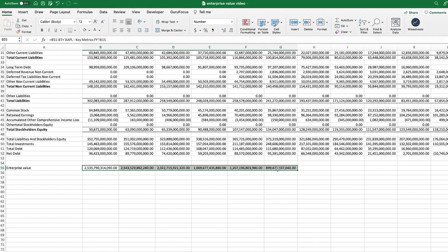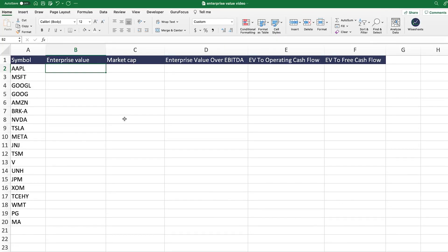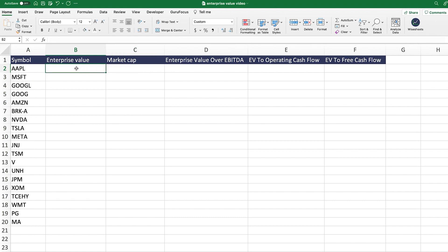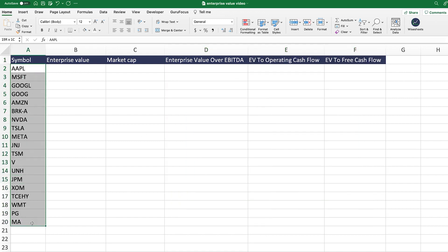Now what we're going to get into is how you can get the enterprise value multiples. Now that we have the enterprise value on a historical basis right here, we're going to get into the enterprise value multiples. The goal of this video is to show you how, for all these different companies, you can calculate the enterprise value and market cap, and most importantly, get all these different enterprise value multiples — so that we can compare companies and assess whether any particular company looks attractive as a potential investment opportunity.